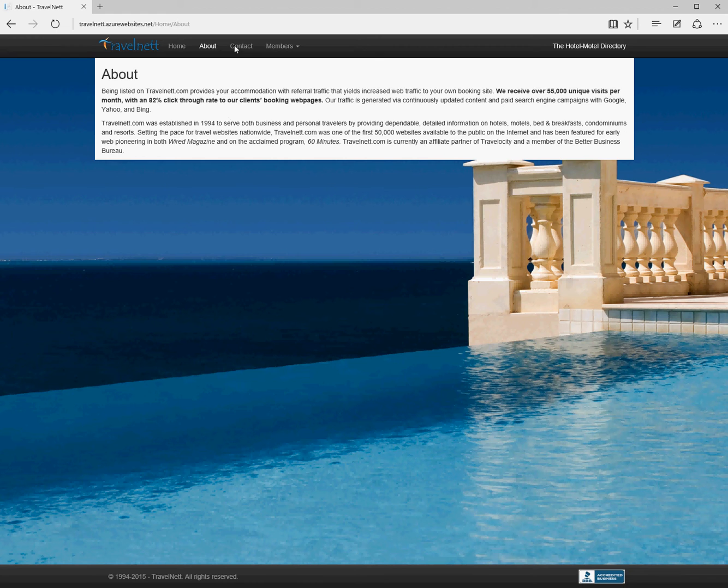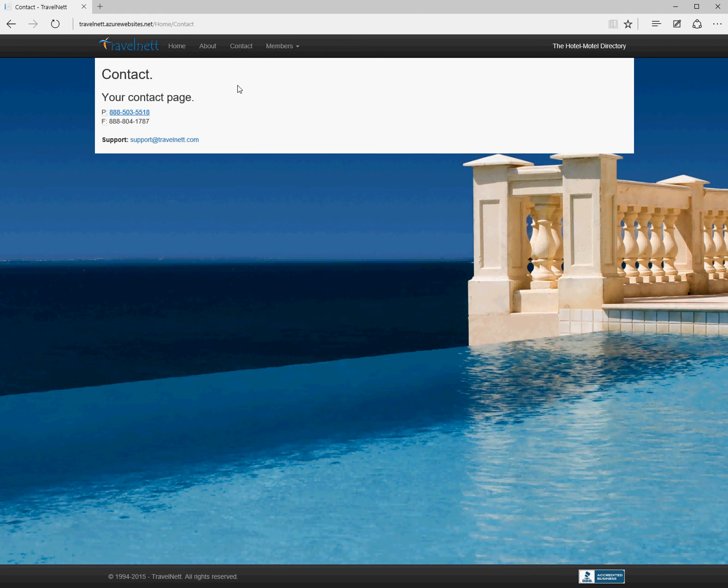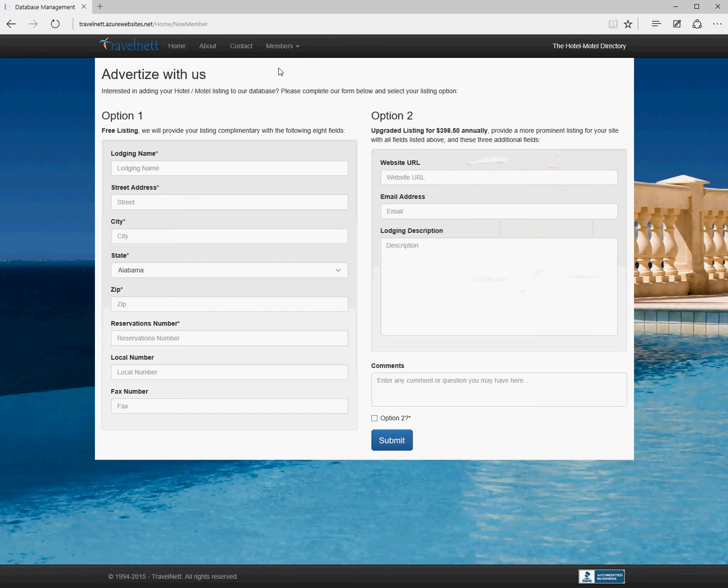If we look at the options along the top, About gives us a bit of history about the website. Contact needs to be completed a bit better, but it's trivial to change.